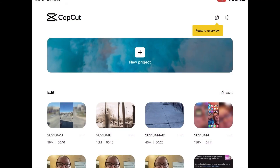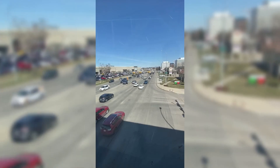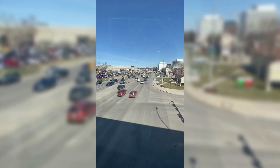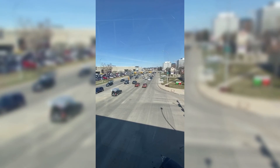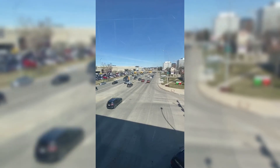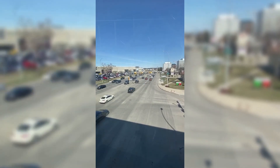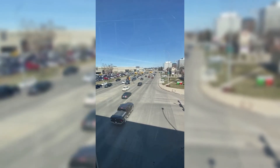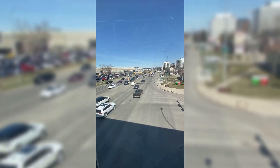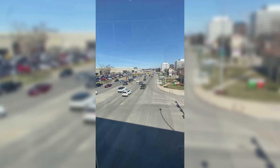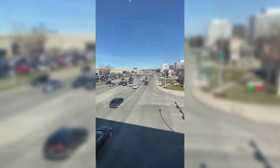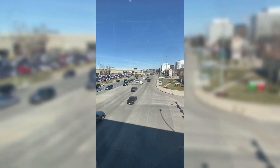Tap on done. You can find the completed video inside your camera roll. I love Mike's videos. Please subscribe to his channel for more tips, tricks and tutorials.